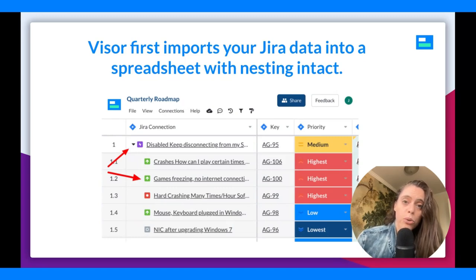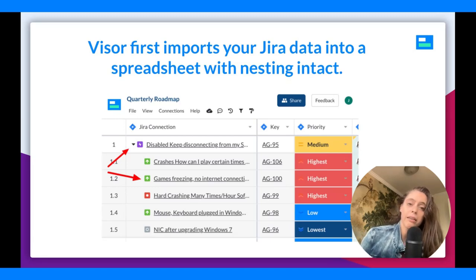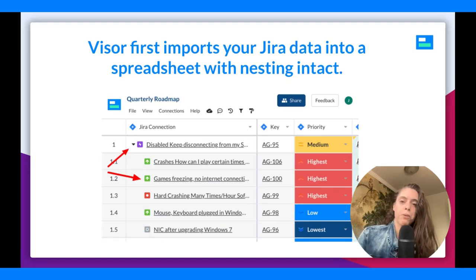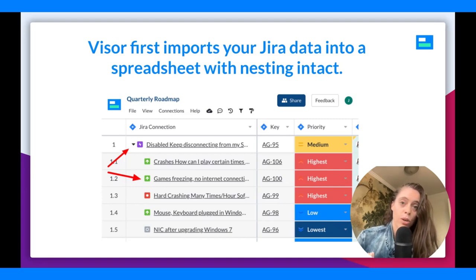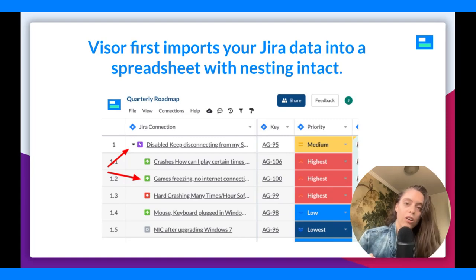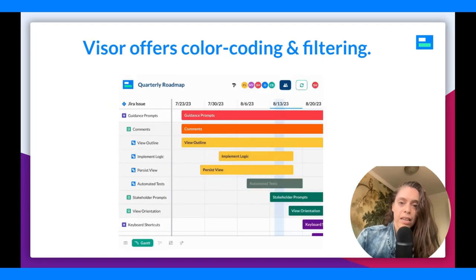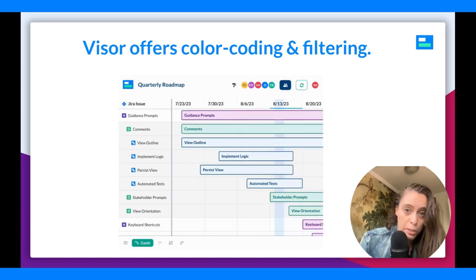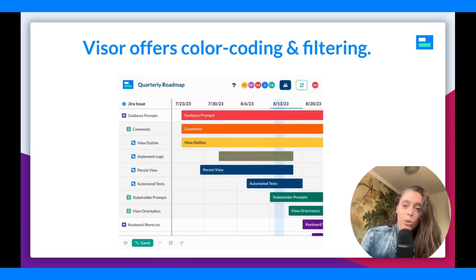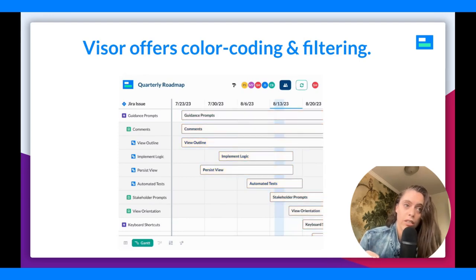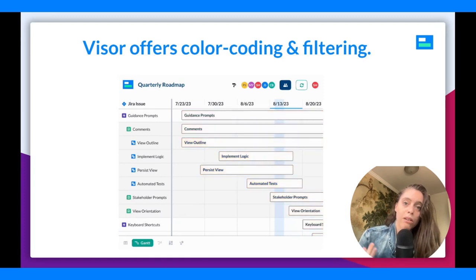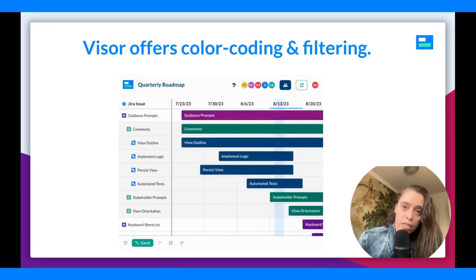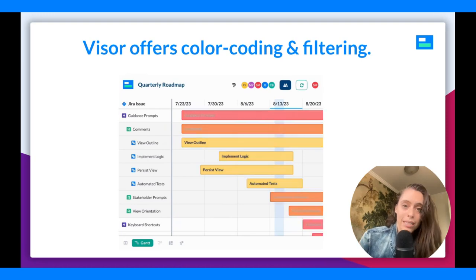When you first import your Jira data into Visor, it will go into a spreadsheet — that's the backbone of our product — with the nesting intact that you already set up in Jira. We also import the dropdown selections and a lot of details you put time into when structuring your data in Jira; we honor all of that. You'll then be able to transform it into a roadmap, color-code it, and filter it to your liking. The filtering is critical: you can choose what nesting level to show, filter to just show epics, or filter based on assignee or whatever criteria you see fit.